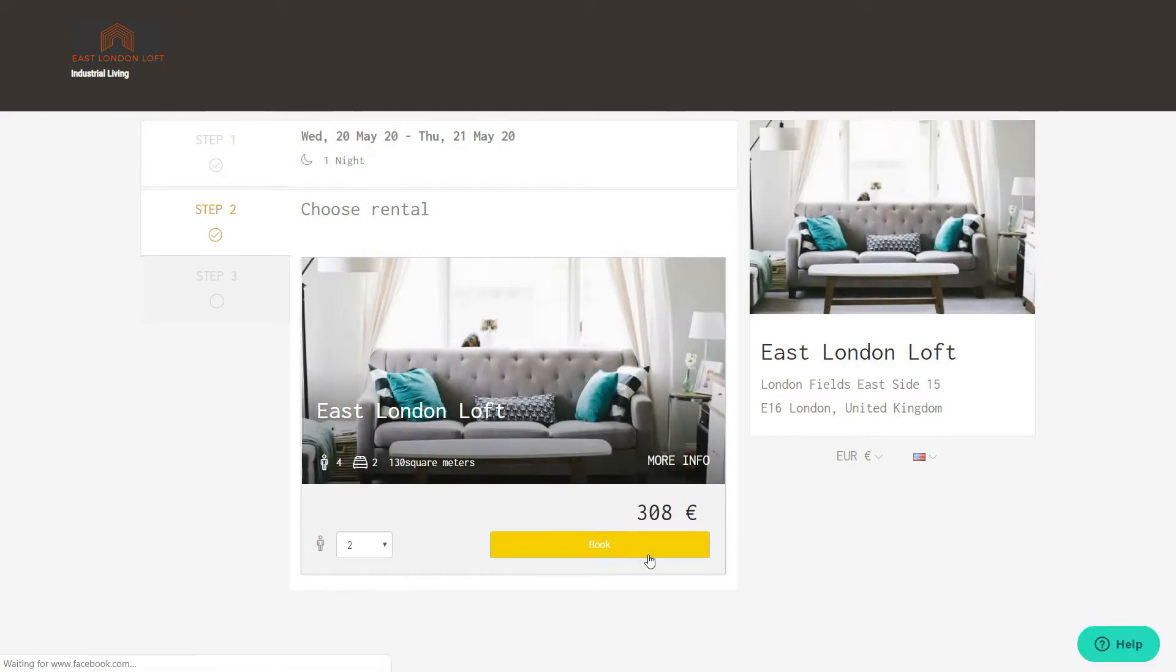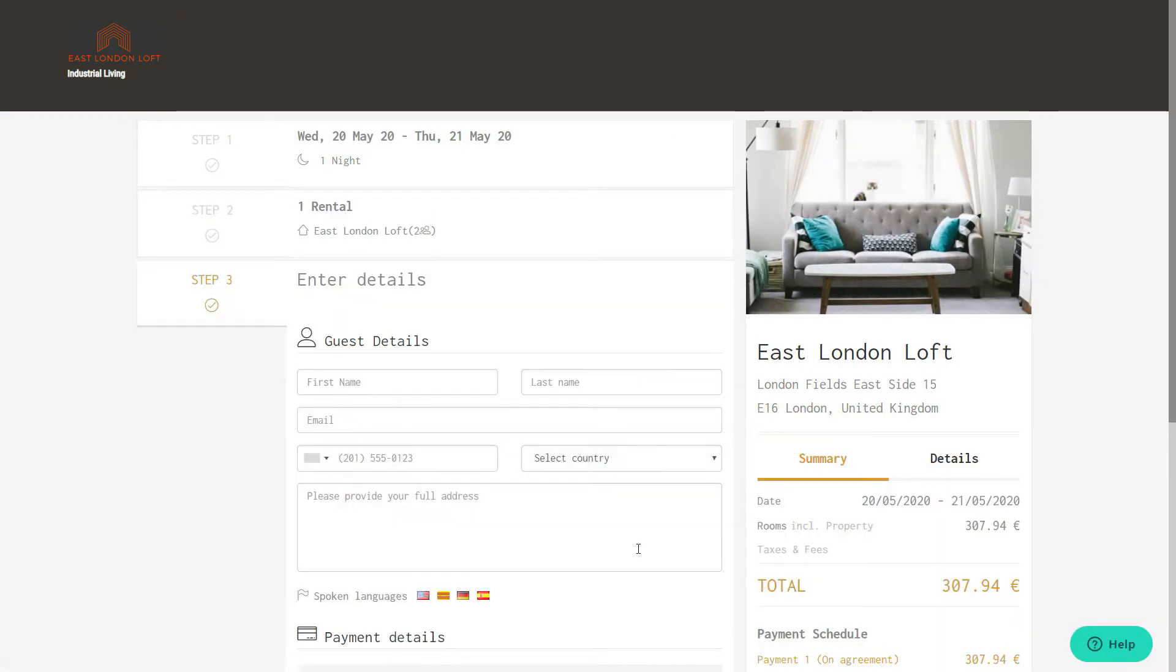When your guest makes a booking request on your website, a quote will be generated and he will see the payment terms and cancellation policy.